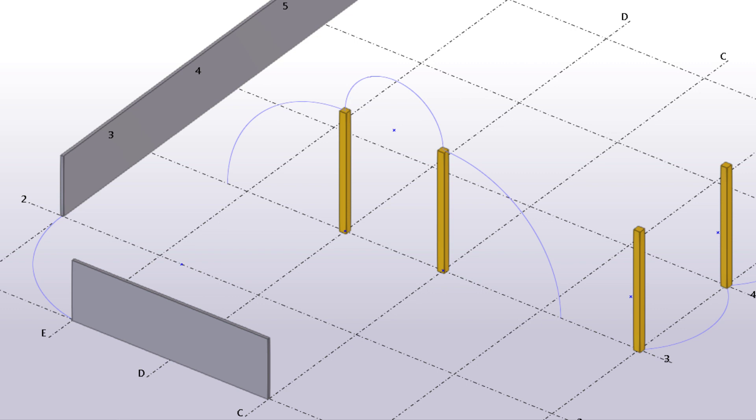Construction arcs are transparent modeling aids that you can place in the model to help position other objects more easily. They are not shown or printed in drawings. Construction arcs are also needed when you create lofted objects to define the shape of the lofted plate or slab.